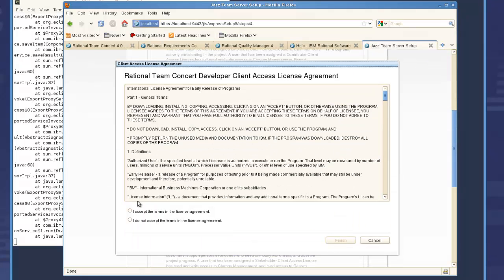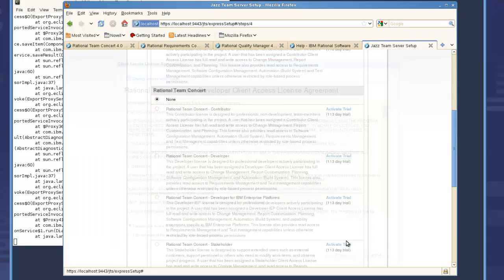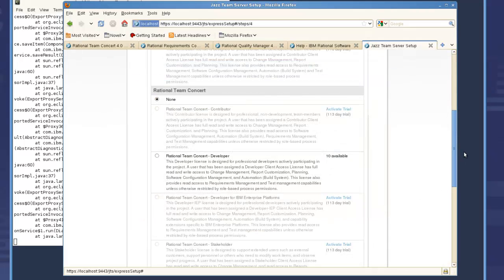The final setup step is to activate and assign a user license to the administrator account.